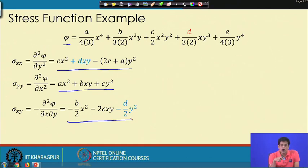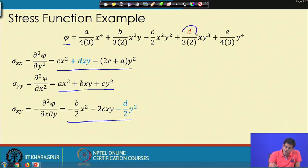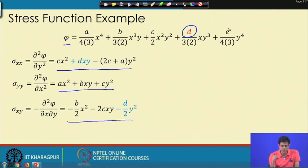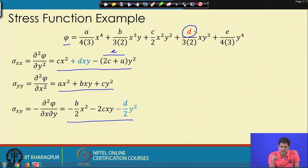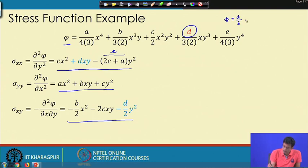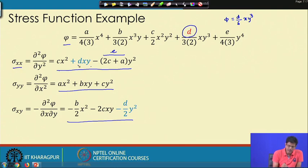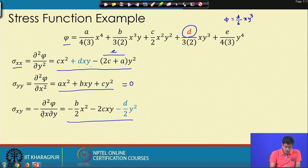As a special case, if only coefficient d is nonzero and a, b, c (and hence e) are zero, the stress function becomes φ = d/6·xy³. Then σxx = d·xy, σyy = 0, and σxy = -d/2·y².